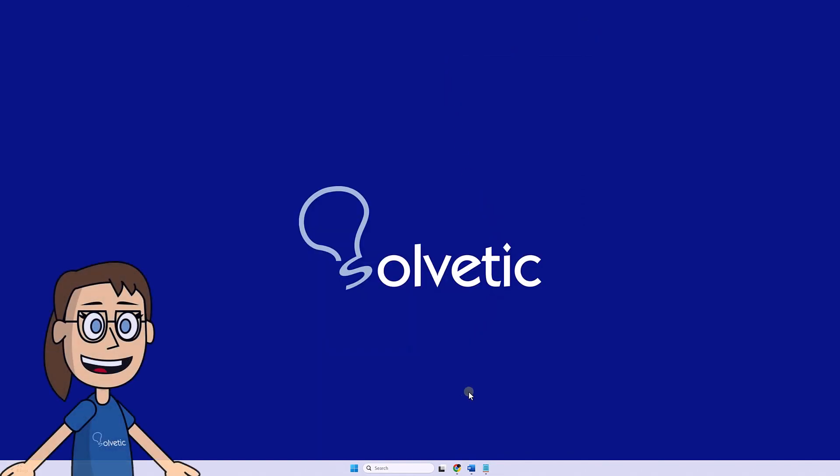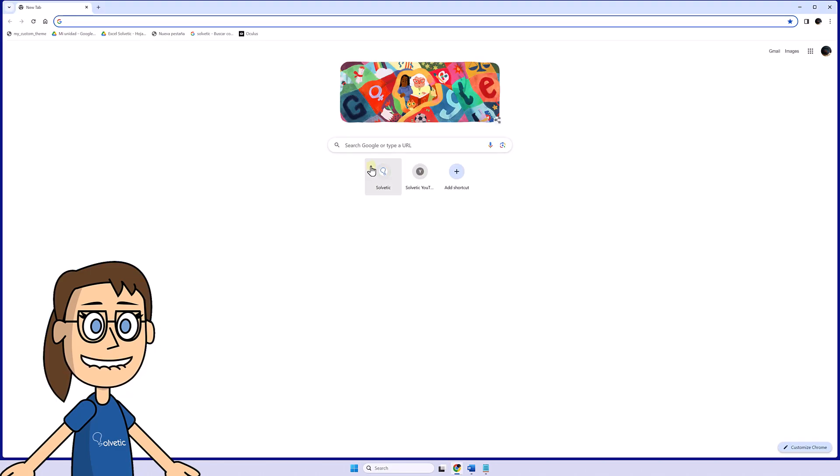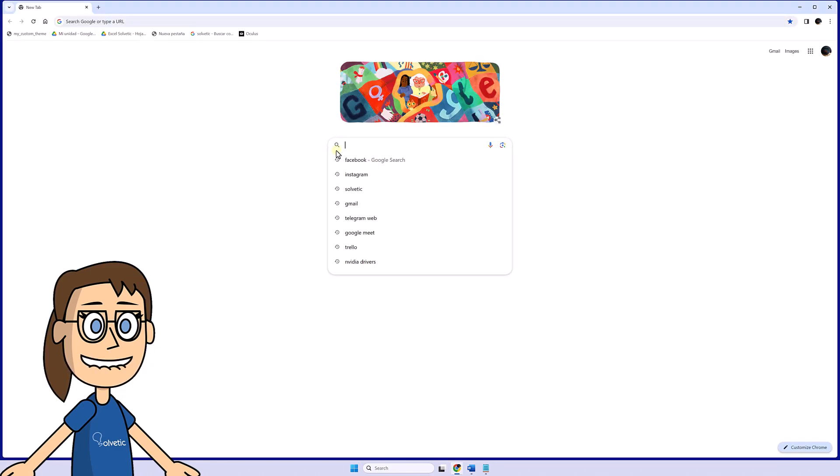It is also possible to install Facebook from the browser. To do this, we open the Facebook page from Chrome.